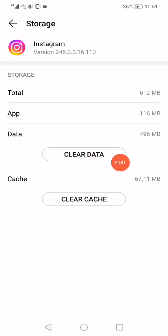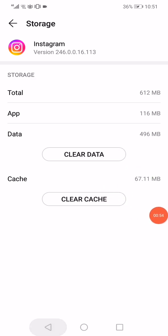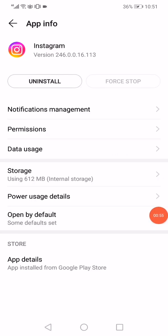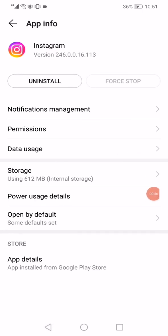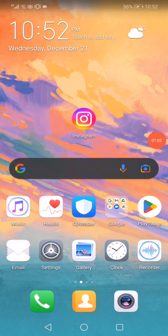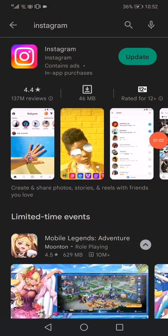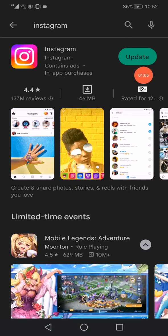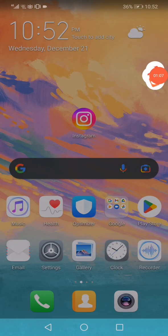Click on clear data and clear cache. After that, go to the power usage details and disable the power consumption alert. Now open the Play Store or App Store and update your Instagram.